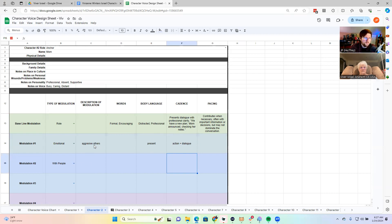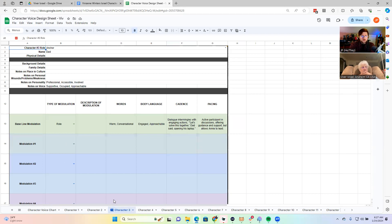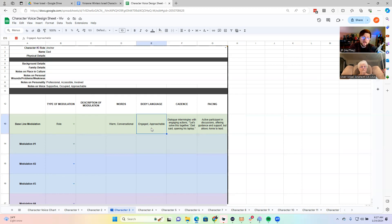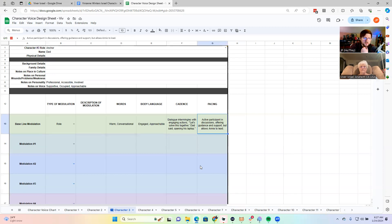Oh, this is great — that's helpful. Okay, got dad character, another anchor. Professional, accessible, and involved — so a little bit different. He's available, supportive. So we've got supportive, occupied, and approachable — warm and conversational, but he's engaged and approachable. She can go to him when she needs advice and help. Dialogue kind of intermixes with actions — 'let's solve this together' sort of thing. Active participant in conversations, offers guidance and support, but allows Annie to lead.